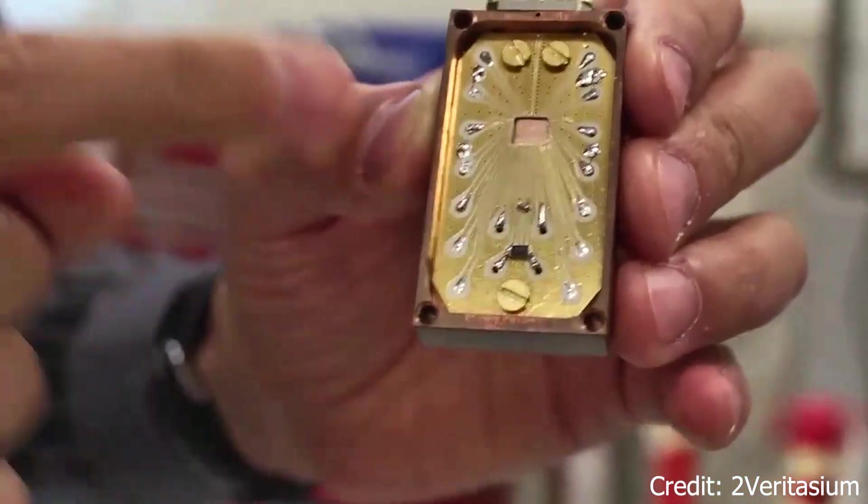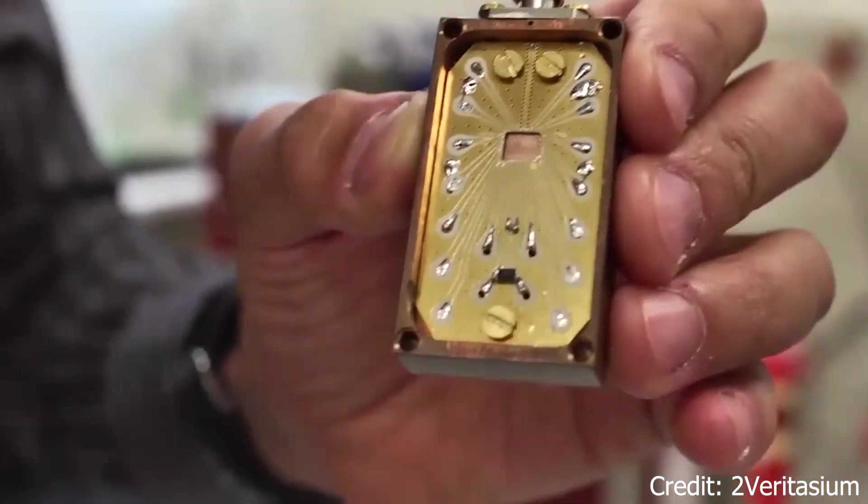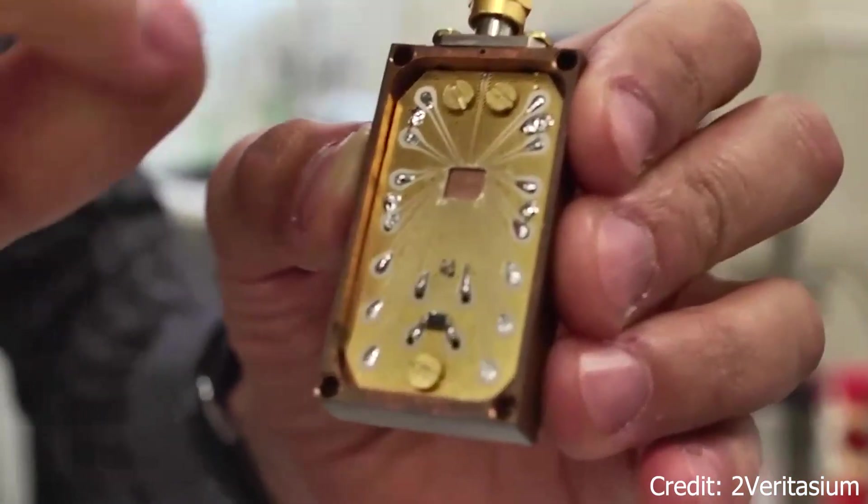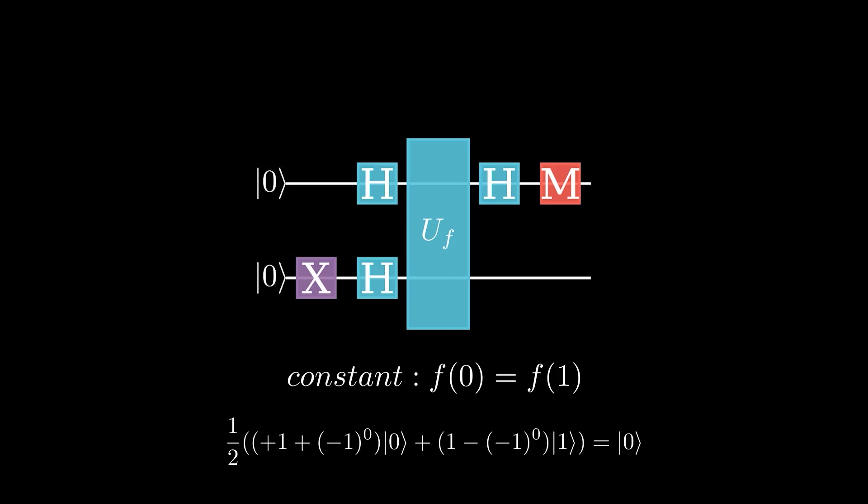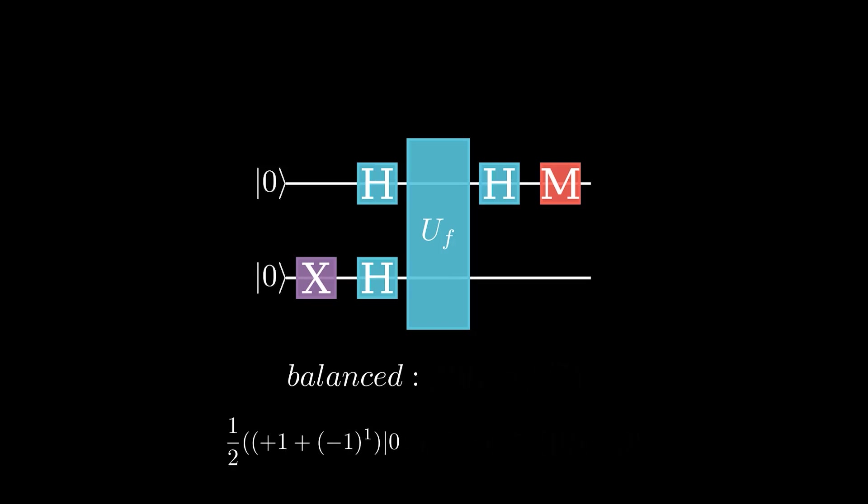In this video, I'm going to show you how to program a real quantum computer. To do this, I'll first talk briefly about the Deutsch algorithm. This is a toy problem and the simplest case of the Deutsch-Jozsa or DJ algorithm.